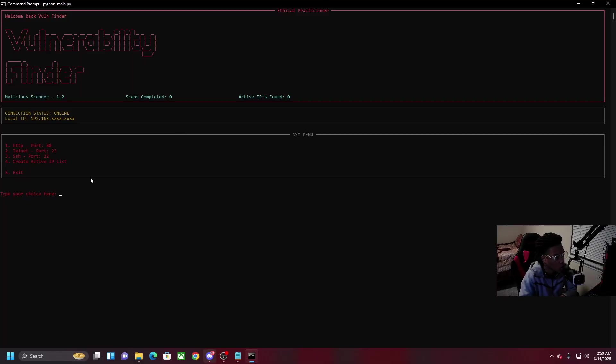You guys ever wanted to have a text file that has thousands of active IPs on it and you can just type it in the Hydra and automatically be able to brute force them? What if I told you that you could do that? Well now you can.